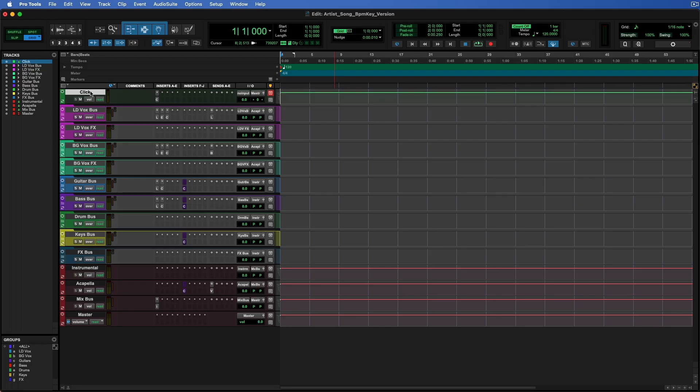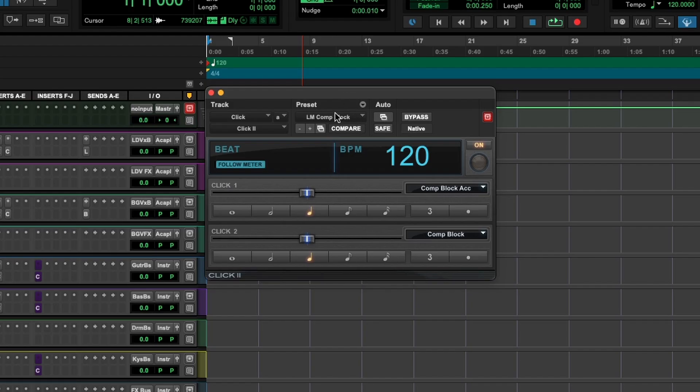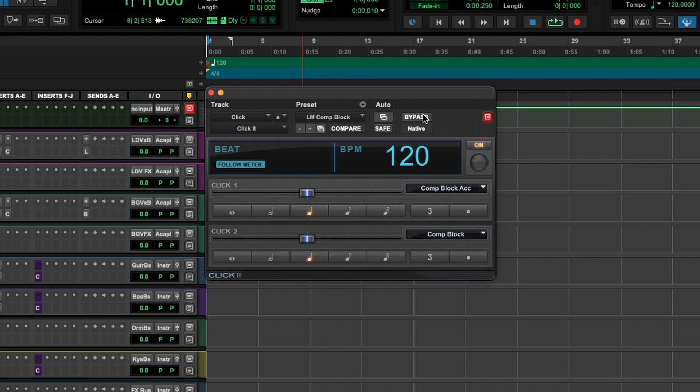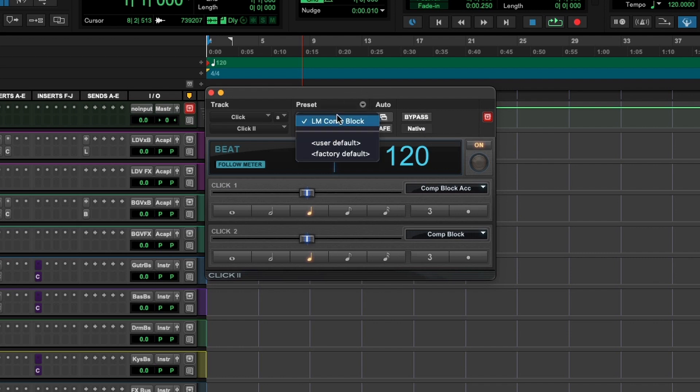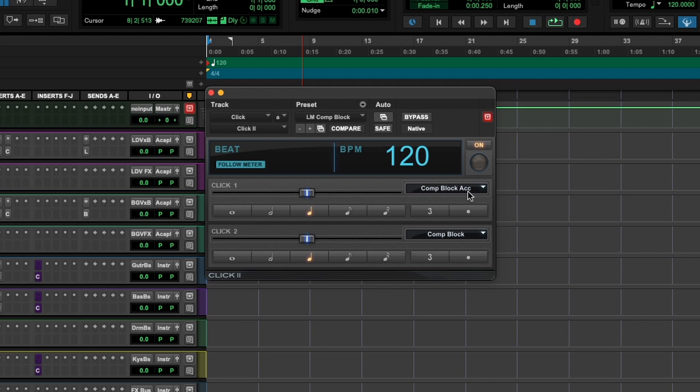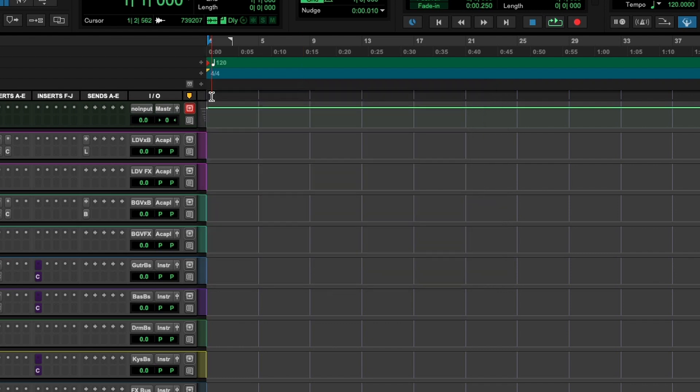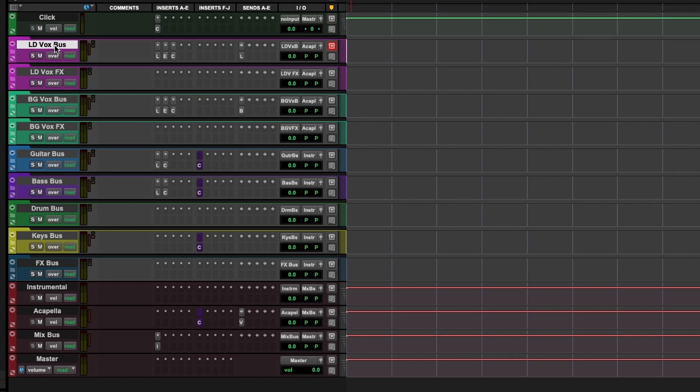The first thing that I'll typically make sure is sorted out with my templates is the click track. I like to set it to comp block because the stock Avid click is very piercing and will oftentimes bleed through headphones. That click is actually really good for recording loud rock stuff like drums or heavy guitars where it's loud and in the room. You can always switch that back to factory default if you want, but check out this comp block one. I think it's a very pleasant click to have.